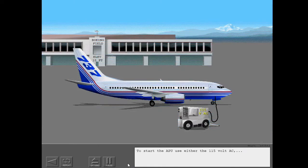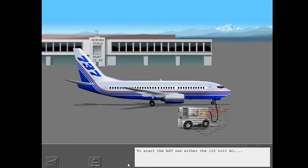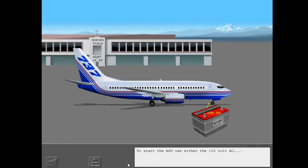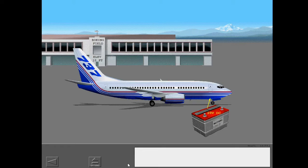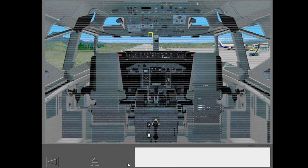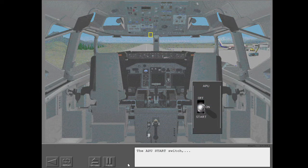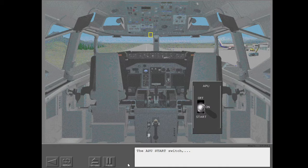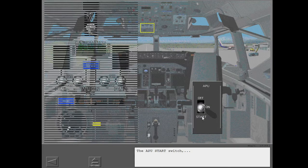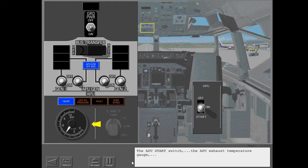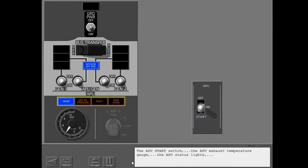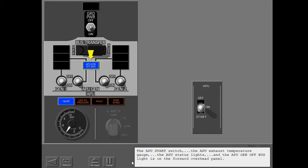To start the APU, use either the 115 volt AC or the 28 volt DC power. The APU start switch, the APU exhaust temperature gauge, the APU status lights, and the APU generator off bus light is on the forward overhead panel.